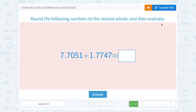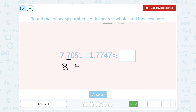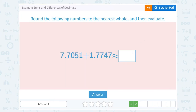This time we have 7.7051 plus 1.7747, rounding to the nearest whole number and then evaluating. For 7.7, my whole number is 7. The next digit after that is a 7 — that's 5 or higher, so we're going to round it up, and my 7 becomes an 8. My whole number for the second is 1. The digit after that is 7 — that's 5 or higher, so it rounds my 1 up to a 2. Now 8 plus 2 gives me 10, so the answer is approximately equal to 10.